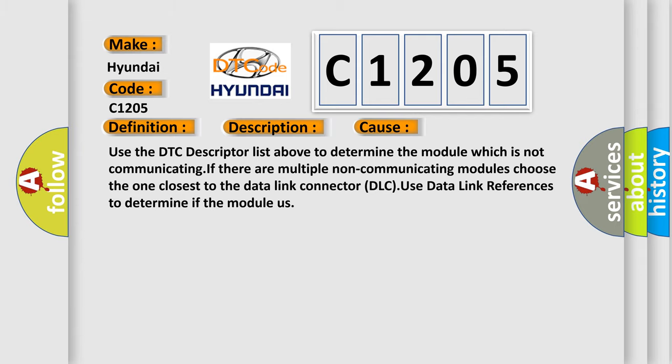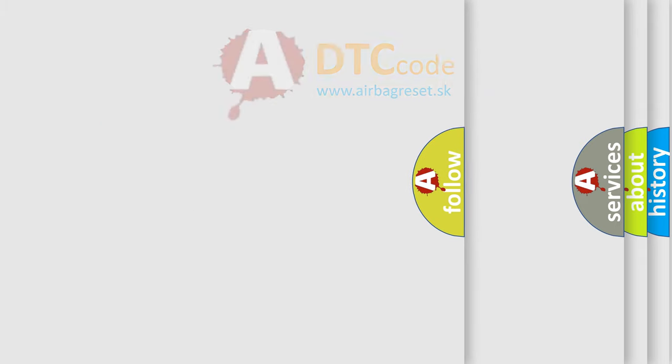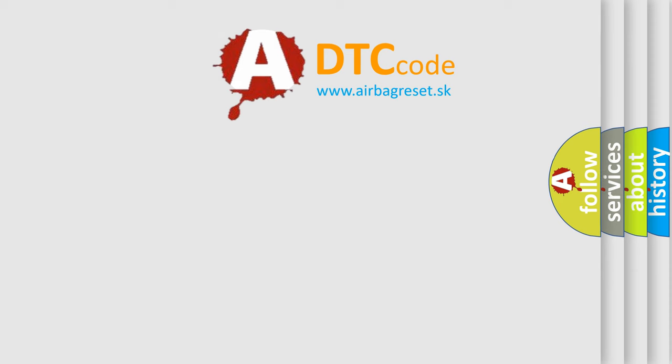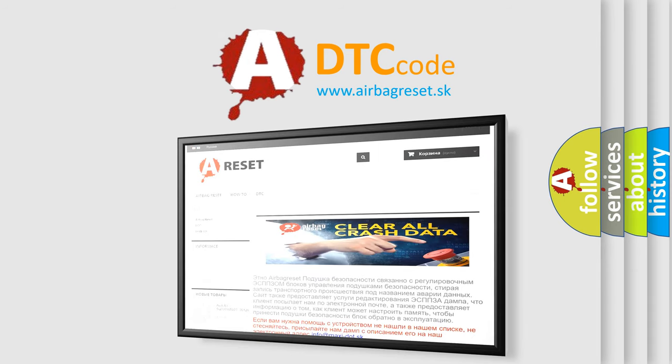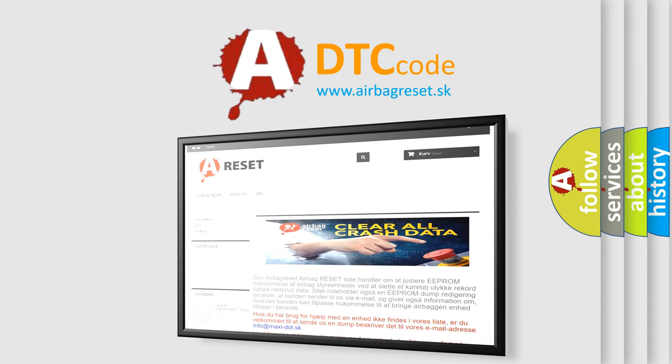The Airbag Reset website aims to provide information in 52 languages. Thank you for your attention and stay tuned for the next video.